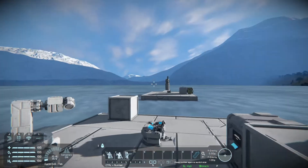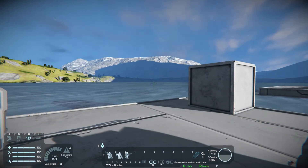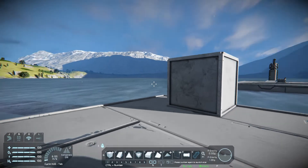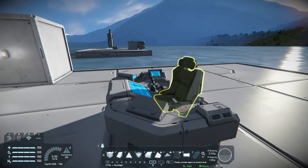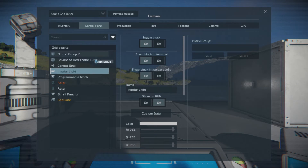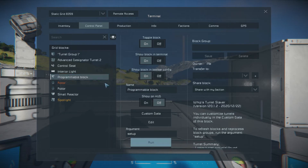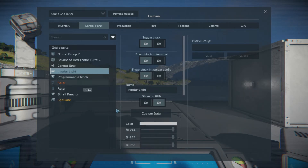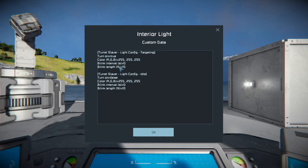Now let's hop over here. The next thing this script does is it can automatically turn on and turn off interior lights. So I'm going to place an interior light here, and I'm going to come in and add this interior light to the turret group. Save. Program block — I'm going to run setup. And then I'm going to come back into the interior light and look at the custom data.